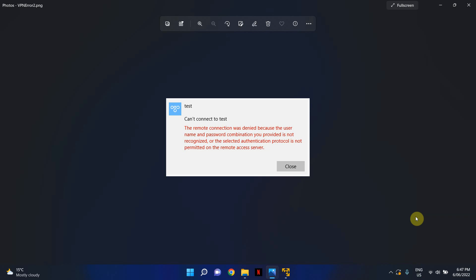The error says the remote connection was denied because the username and password combination you provided is not recognized or the selected authentication protocol is not permitted on the remote access server.